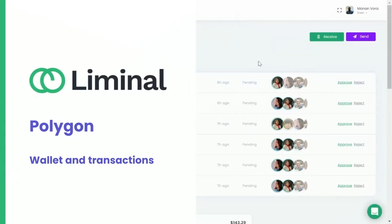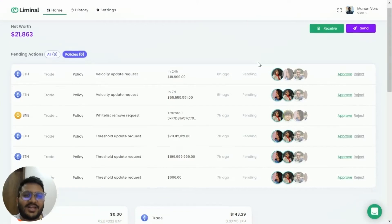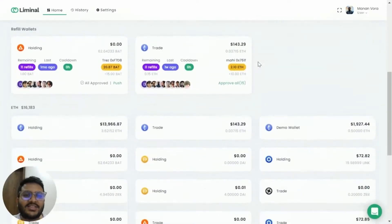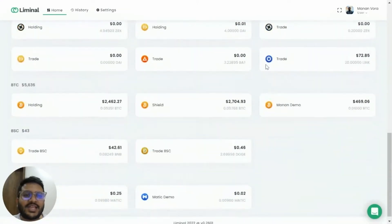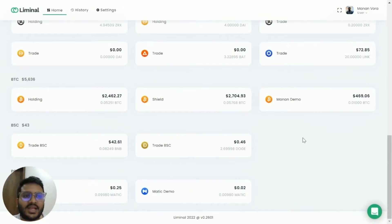Hi, my name is Manan and I'm the VP of Operations and Strategy at Liminal. Today in this video we'll see how we can create a group wallet using your Liminal account.